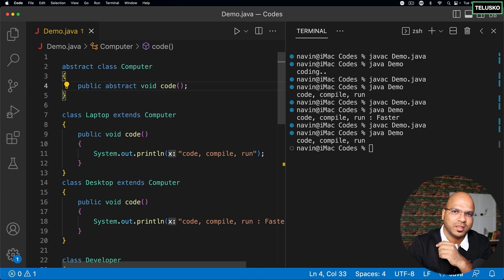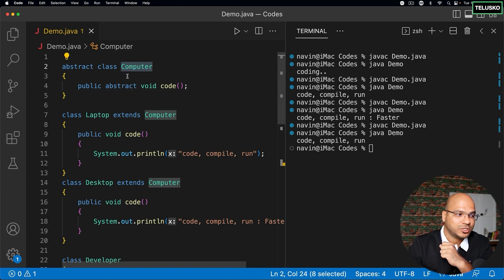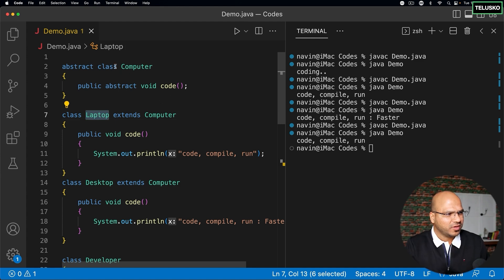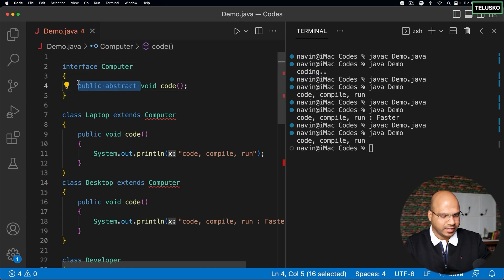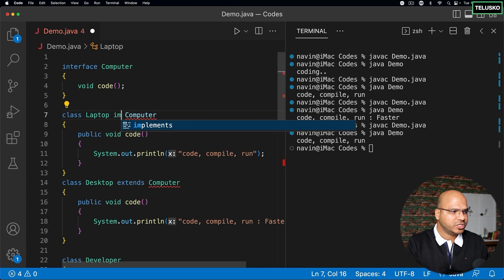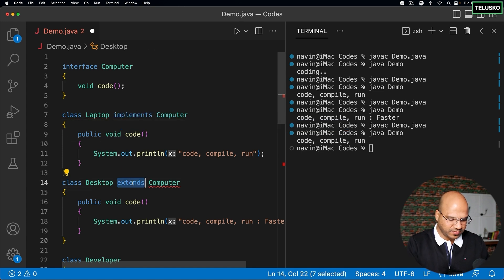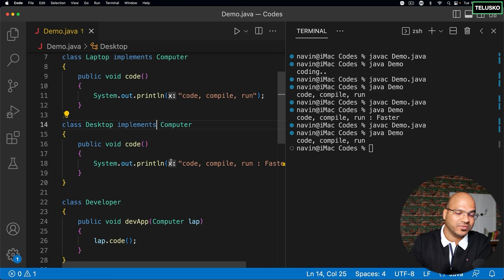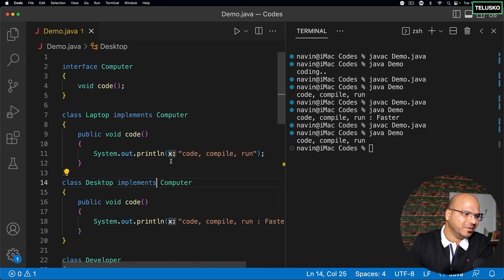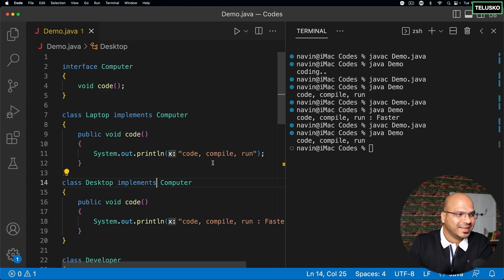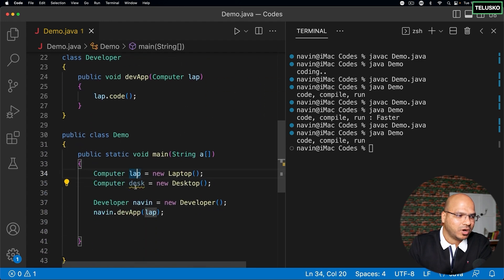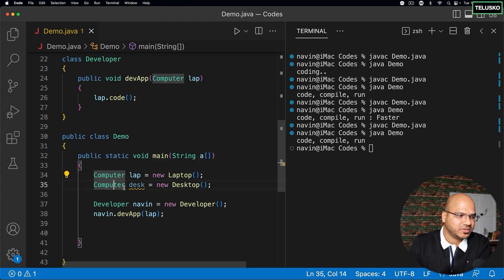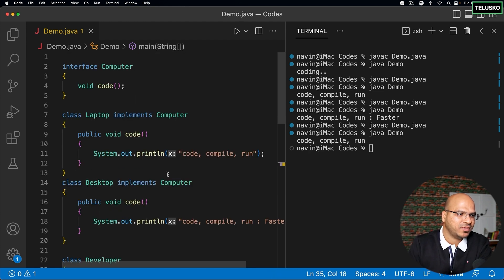We can also use an interface here instead of an abstract class. With an interface, we don't need 'public abstract', and instead of 'extends' we use 'implements'. Now we are working with an interface reference, not a class reference. That's the importance and beauty of interfaces. Try writing this code yourself — that's when you'll understand the real power of interfaces.